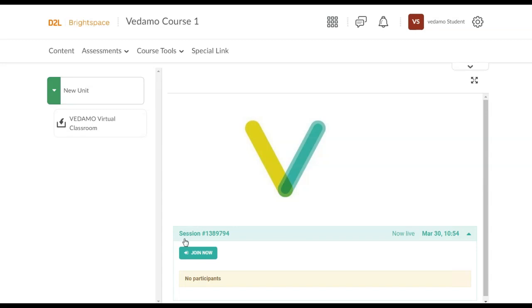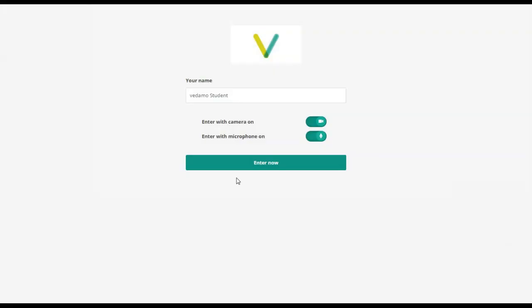Once the session has been opened by the instructor, a green Join Now button will appear. Click on it in order to be redirected to the Vedamo Virtual Classroom.